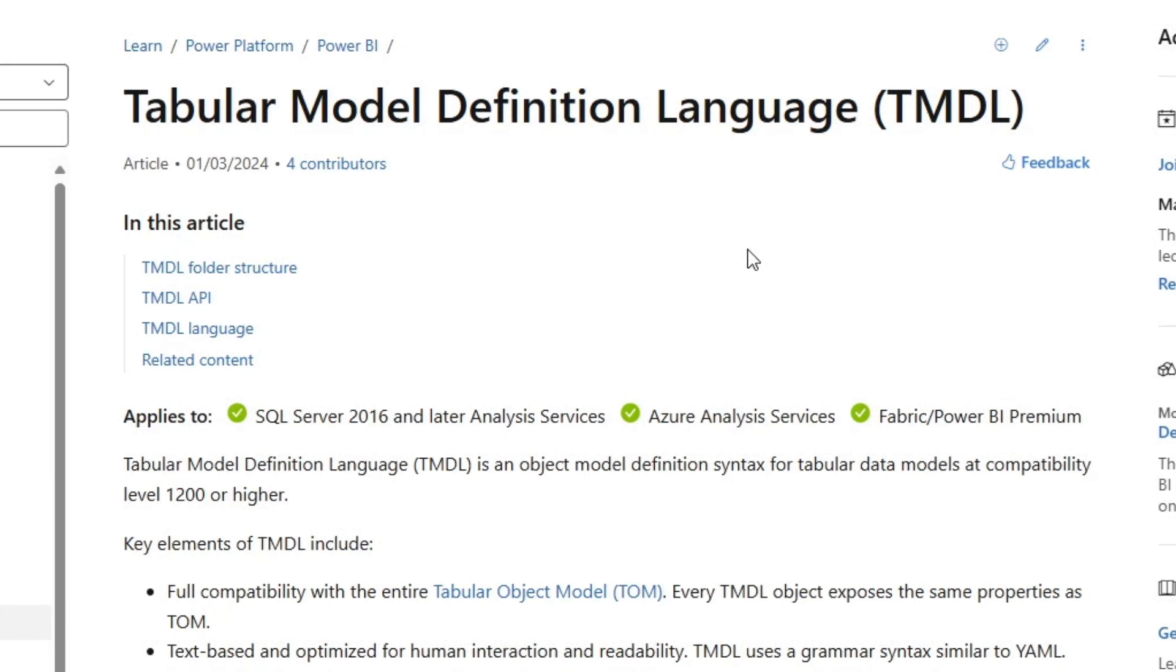You needed to use a third-party tool. I released a video on how you could download and then redeploy a model using C Sharp, but no one's going to do that in their day-to-day workflow. And so TMDL really hasn't gone that far in the community, despite its potential.